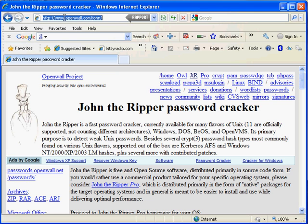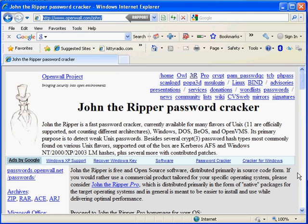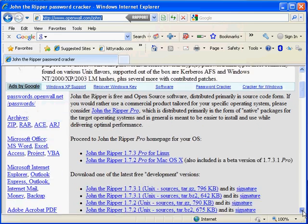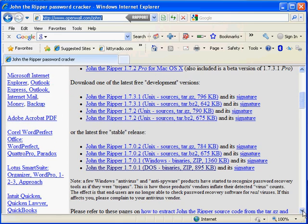For John the Ripper, check it out, it's up here. So then you scroll down and you want the stable releases. Here they are.